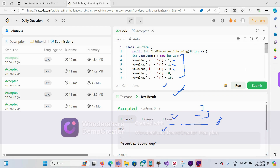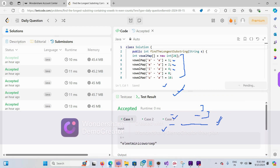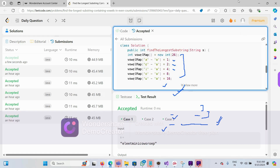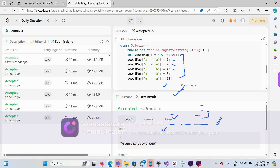Let me execute this code — yes, it is working fine. It's submitted and it's almost 99% faster. Thank you for watching the video; if you have any concerns please make a comment.